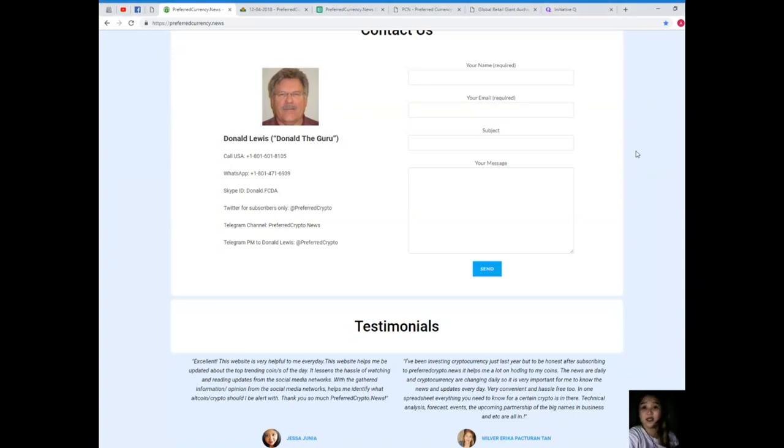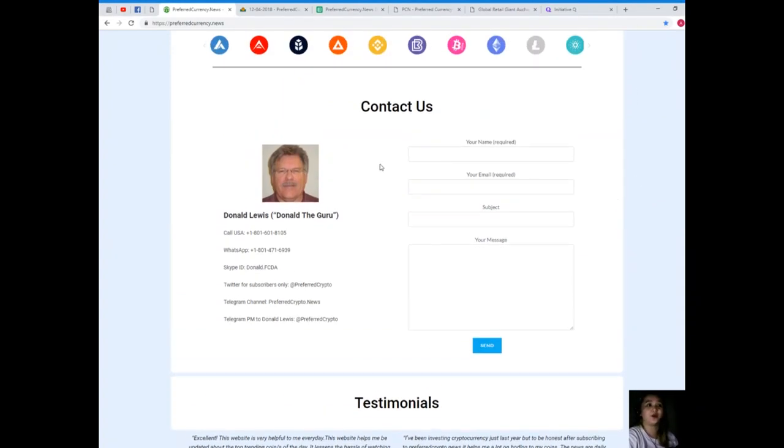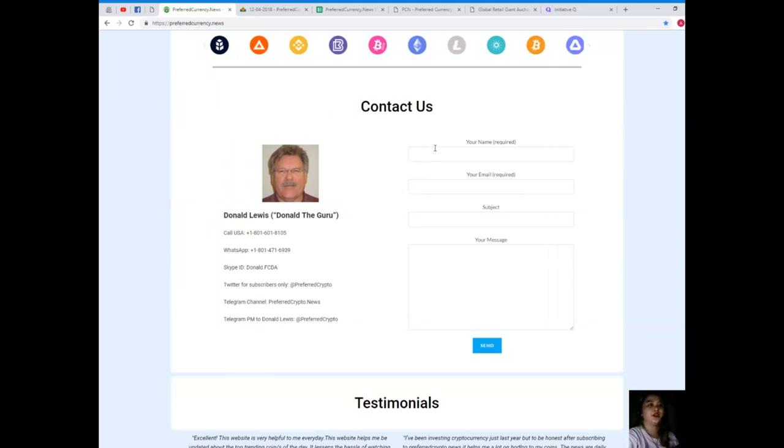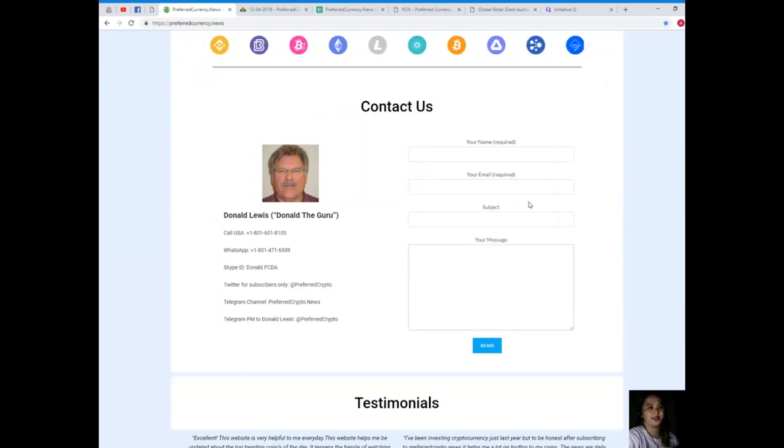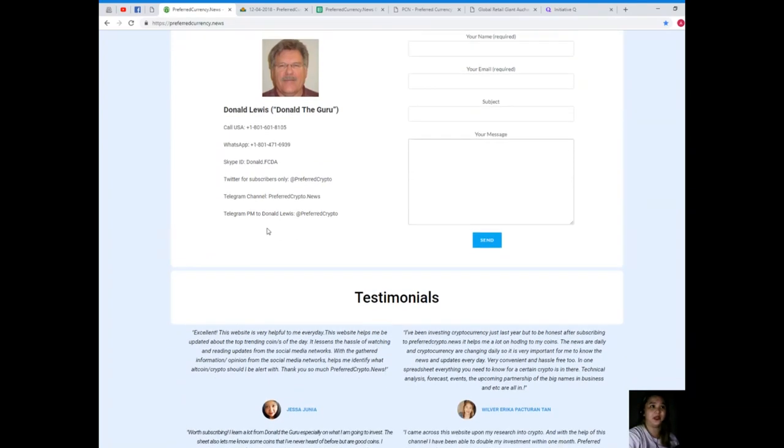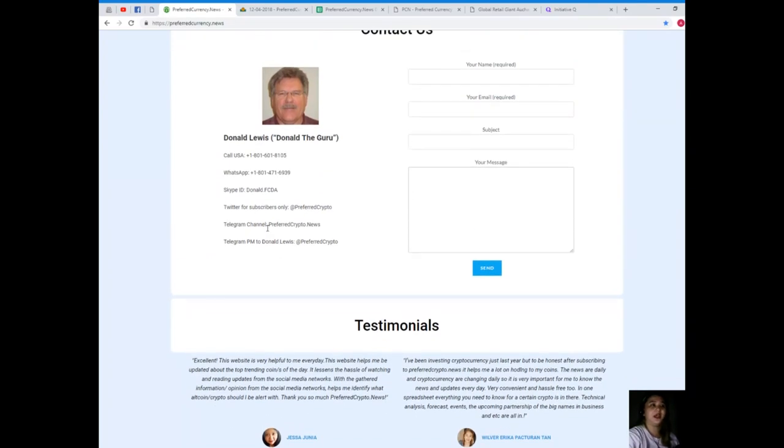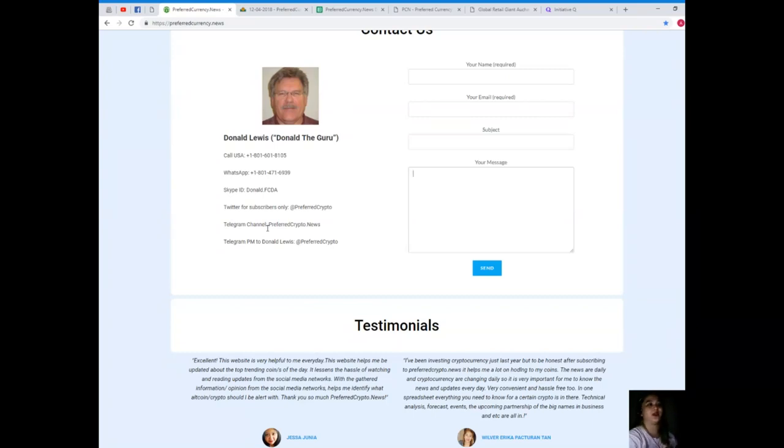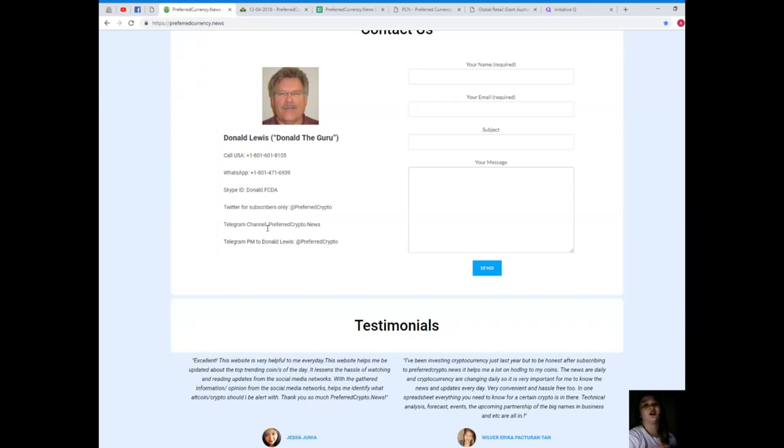Your name and email is the only thing that is required and your message. But if you'd like to get answers immediately, it's possible for you to contact directly Donald Lewis, the man behind preferredcurrency.news. His number, you can call 1-801-601-8105. WhatsApp, 1-801-471-6939. Skype ID, donald.fcda. Twitter, for Twitter subscribers, you can follow him at PreferredCrypto.